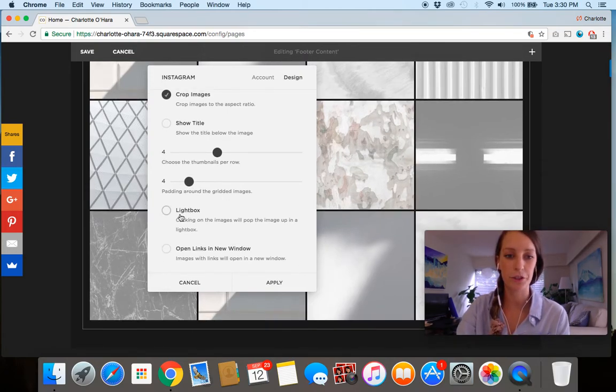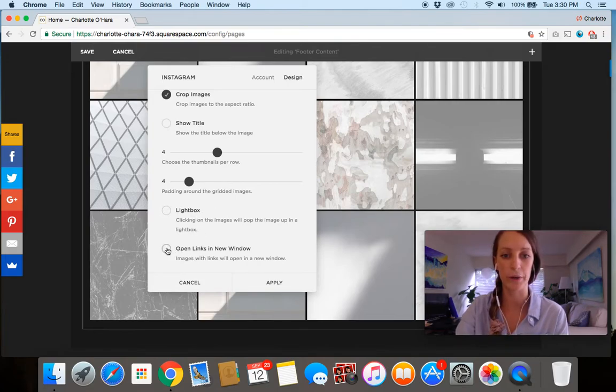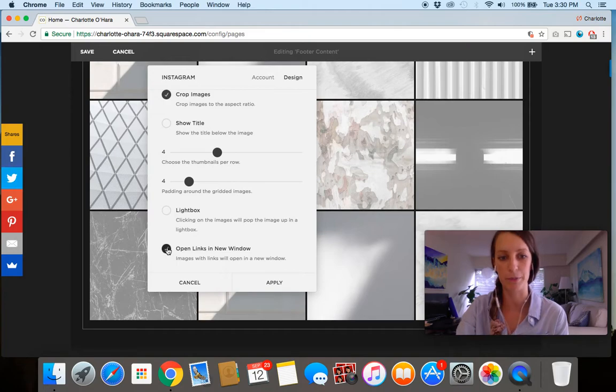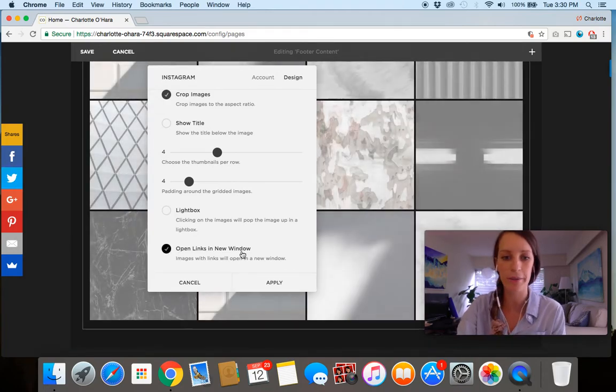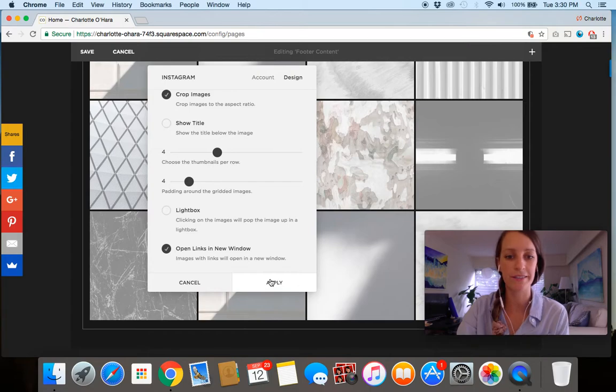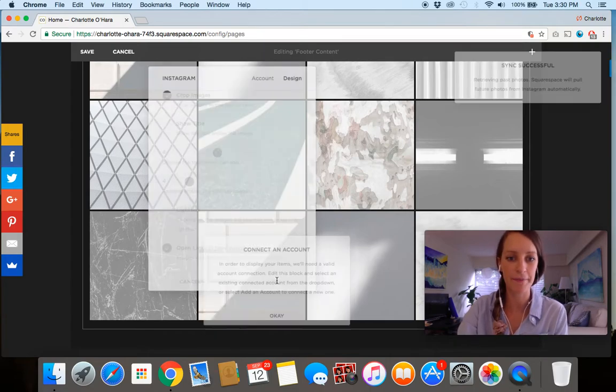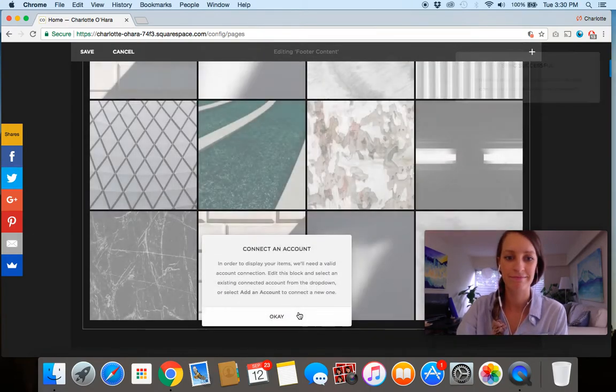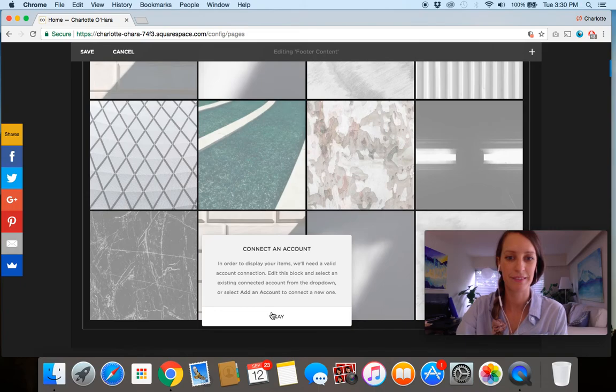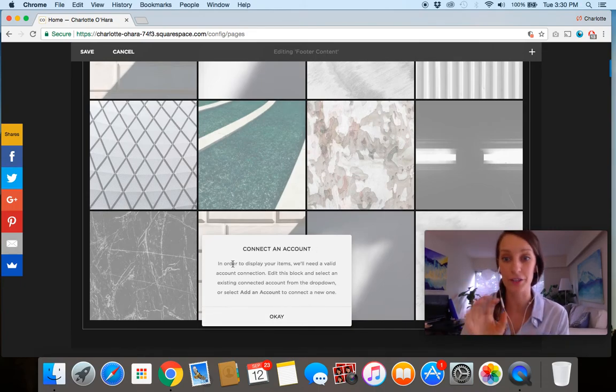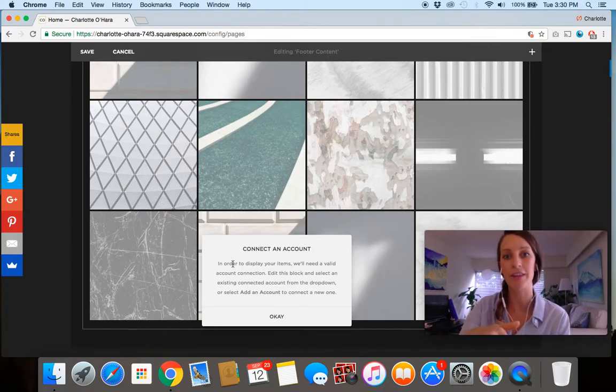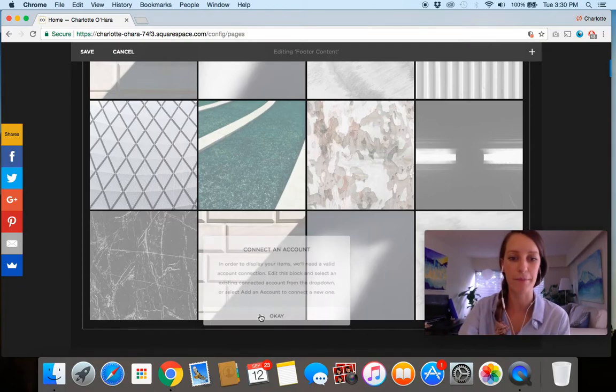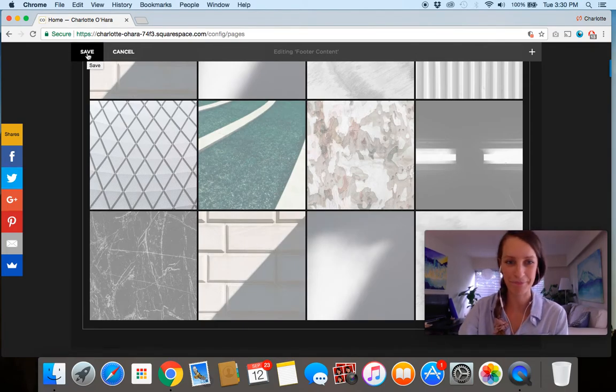You can also choose if you want the image to pop up in a light box or open a link in a new window, which is something personally that I usually select with Instagram. But pick what you want. And then once that's done, you just hit apply. And we're just working off the demo one, but you could connect your own account very simply through the directions. And I have another video tutorial that I've linked through there, but you can see how it's done. And then final step is just to click save.